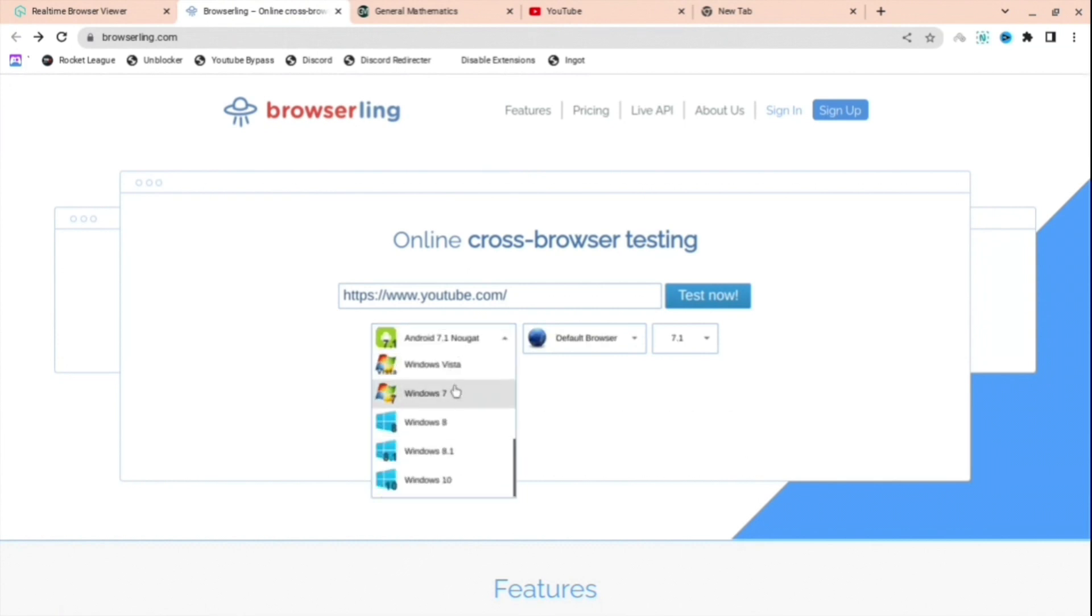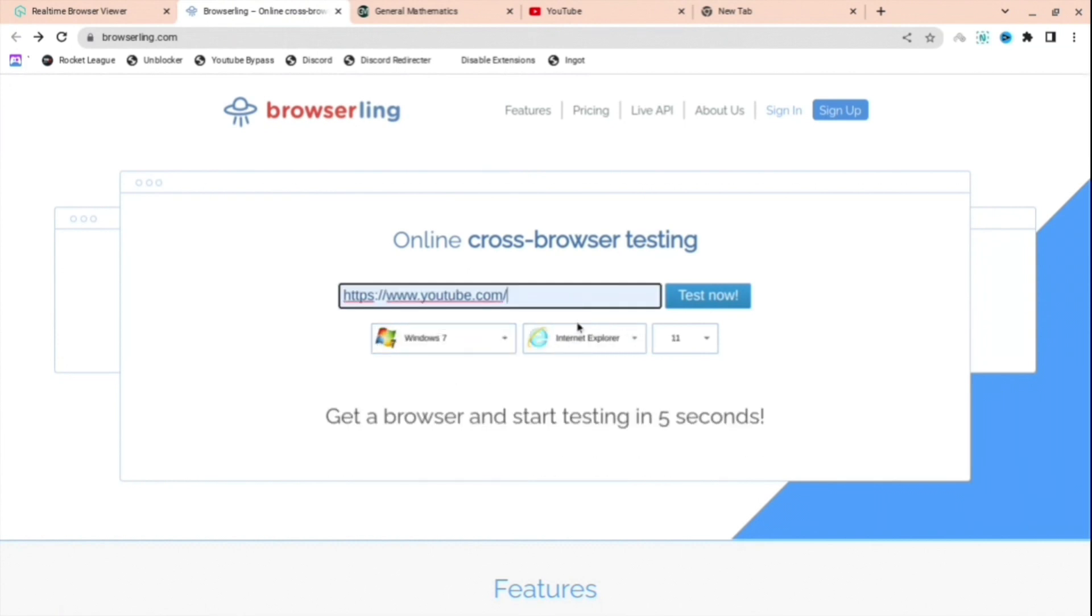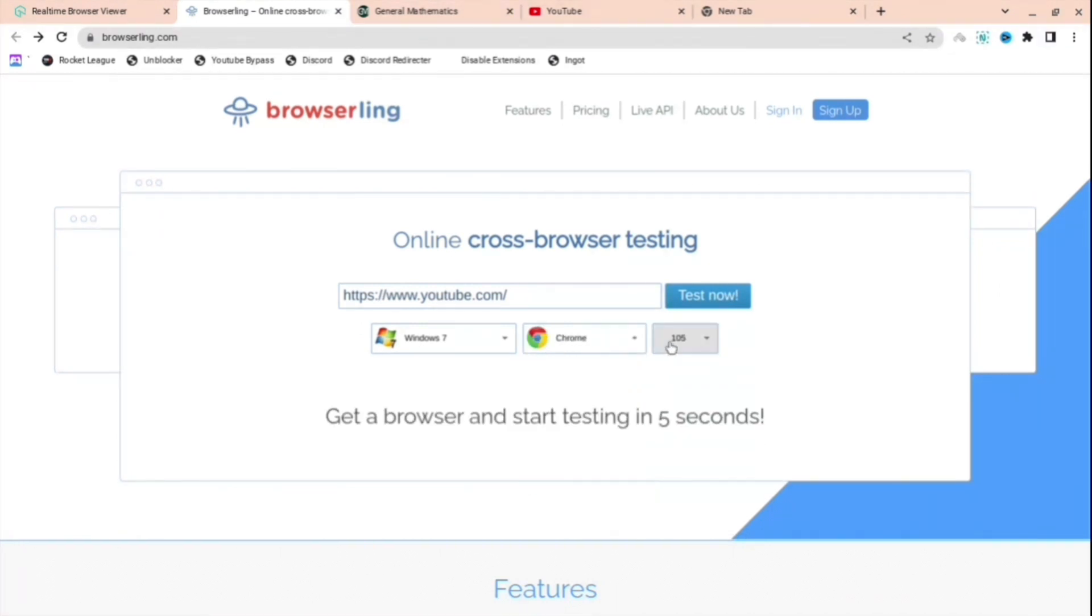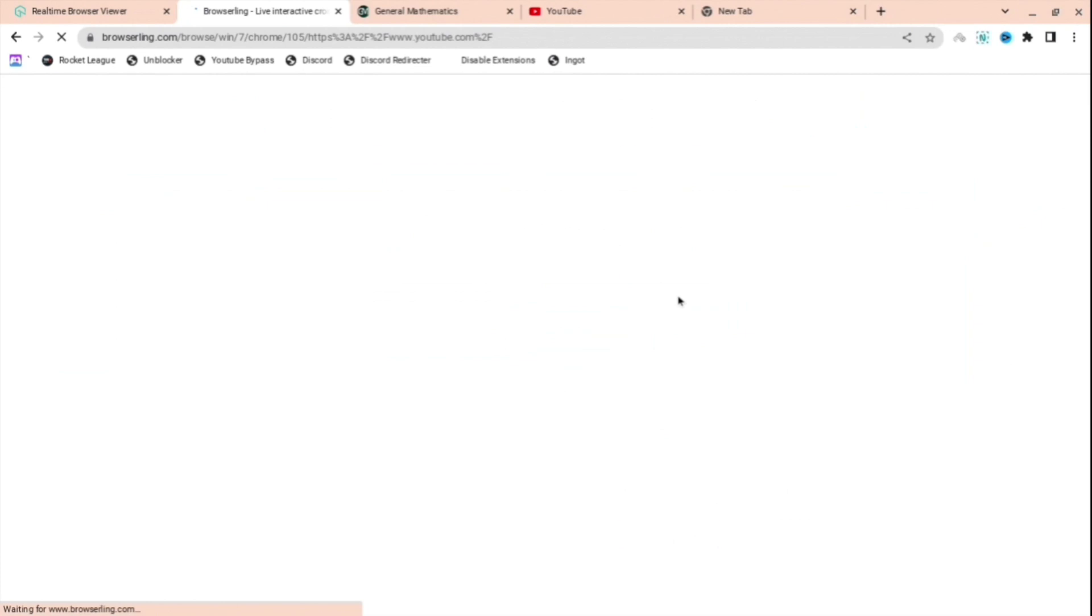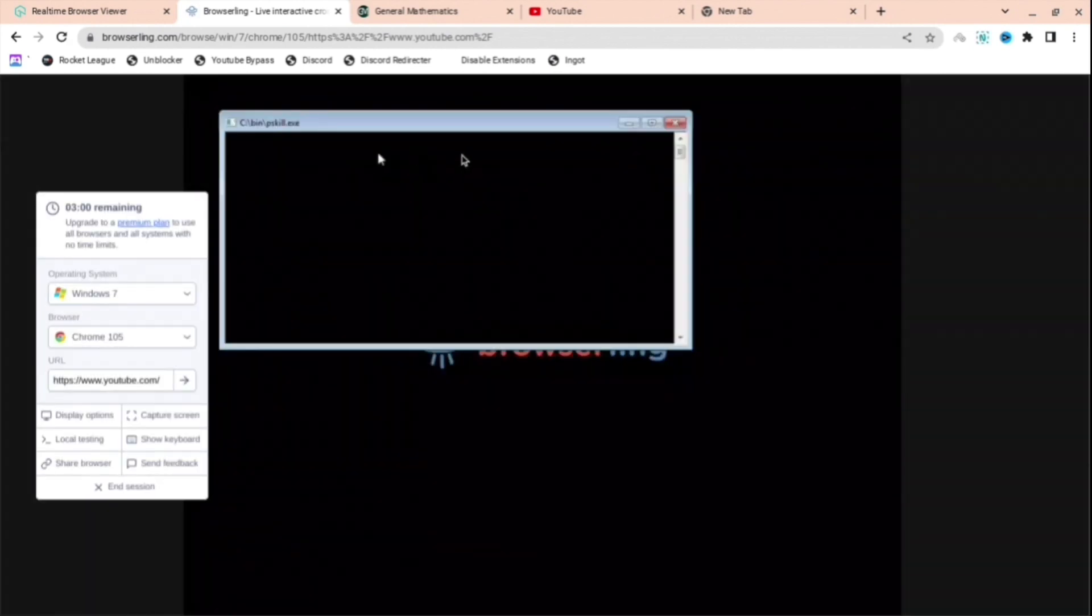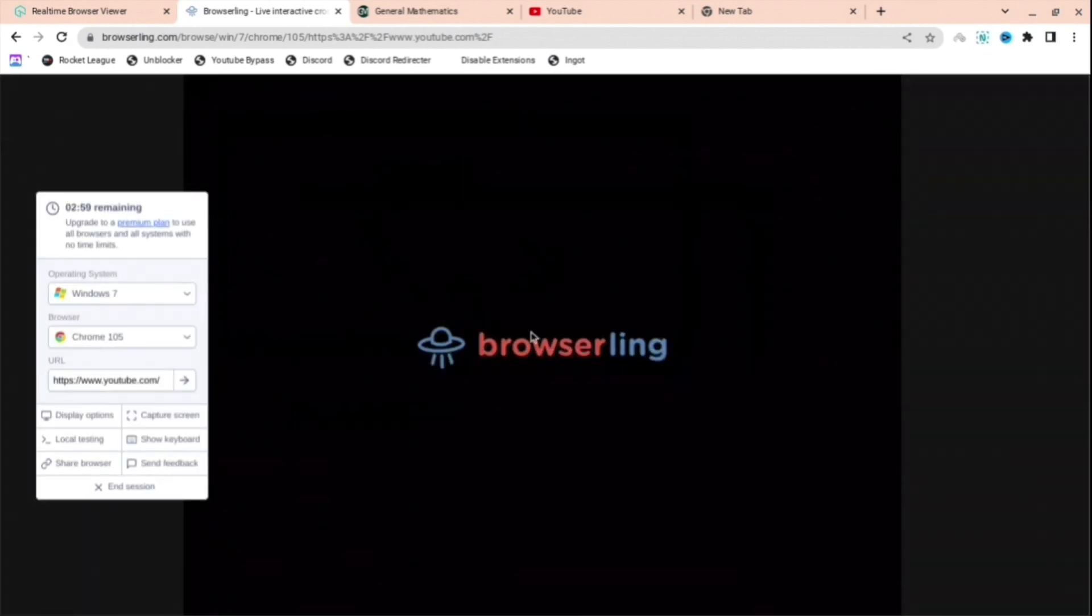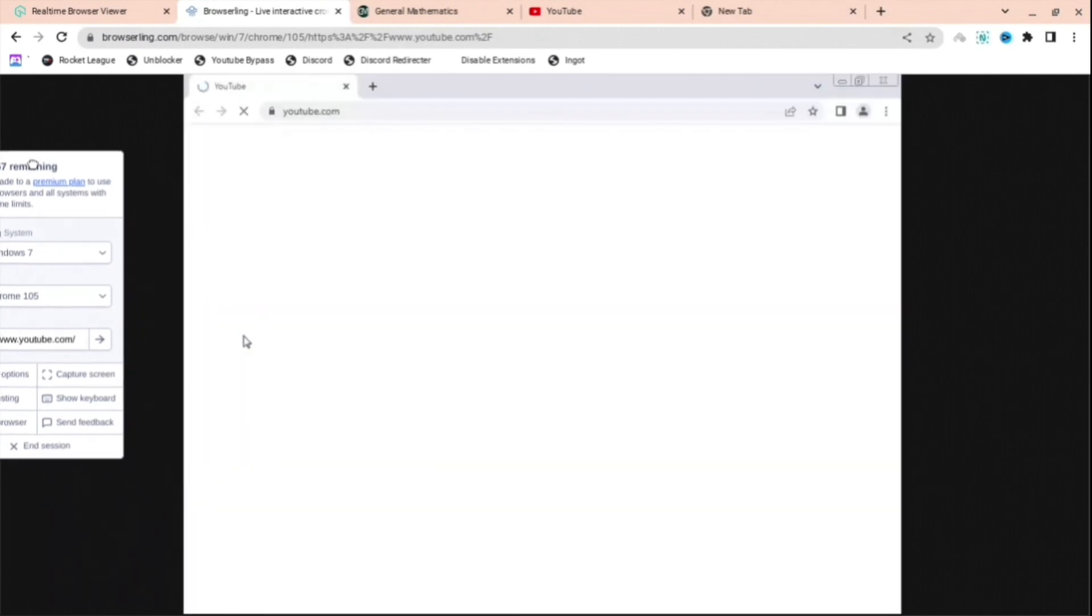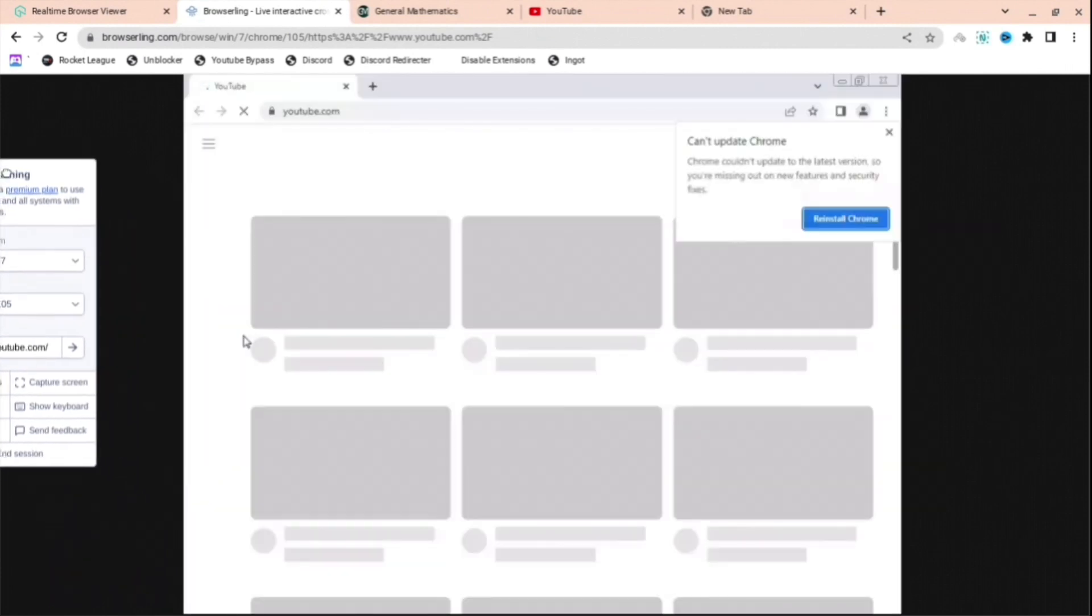You can even go on Android if you want to, but I'm just going to choose Windows 7 and Chrome, then press Test Now. As you can see, there's a queue right now, but that's fine because there's only one person in the queue. Not many people use this browser, so you should be fine.